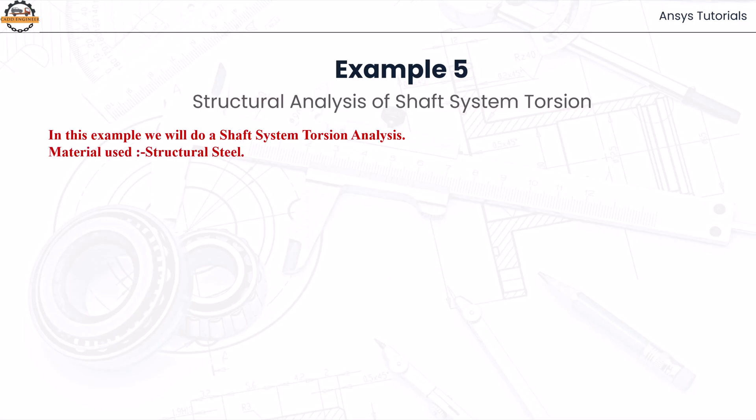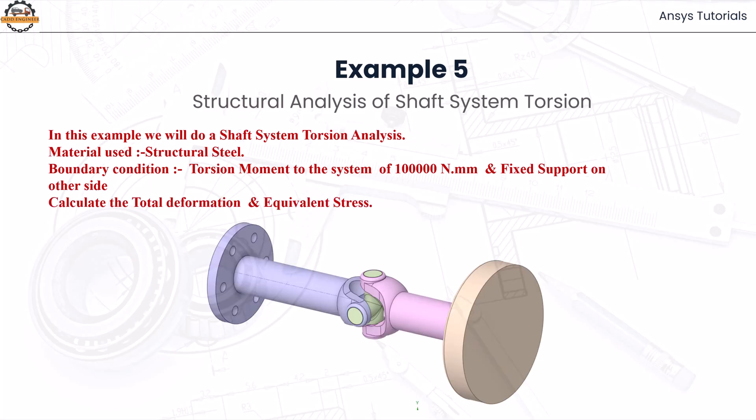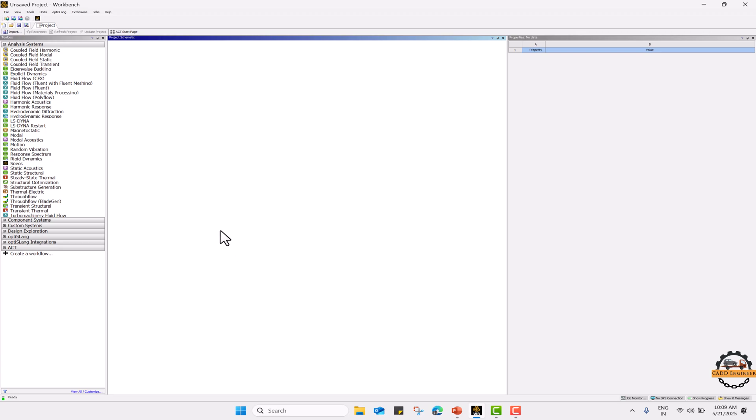The material used is structural steel and the boundary condition is that we have a torsion moment acting on one side of 10,000 newton mm and fixed support on the other side. We are going to calculate the total deformation and equivalent stress for the global assembly as well as for the individual parts. Let's start the analysis.